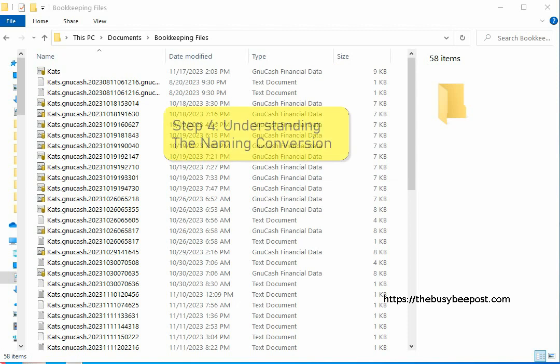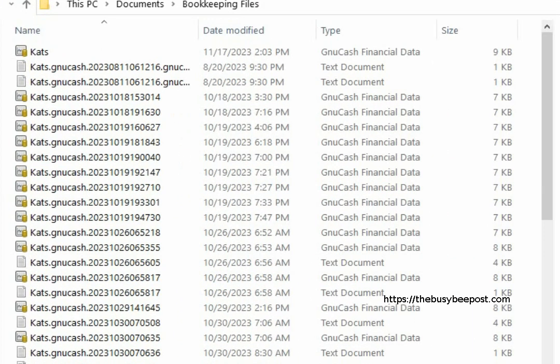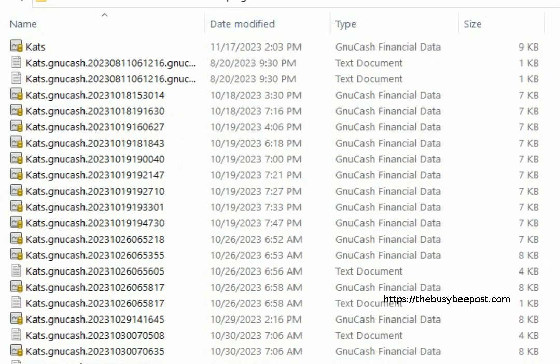Step 4: Understanding the naming convention. A closer look at a specific GNU Cache backup data file you will find it also starts with your file name here and then you have the file extension. Here I have GNU Cache.